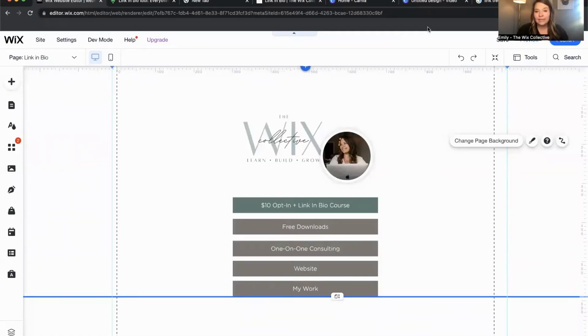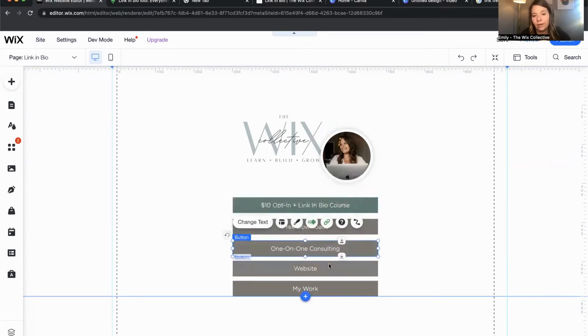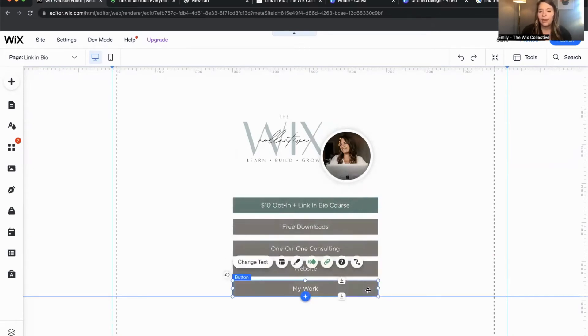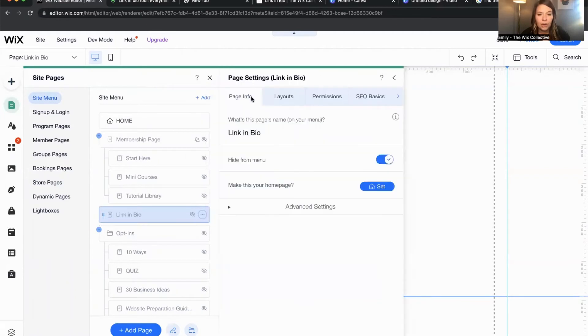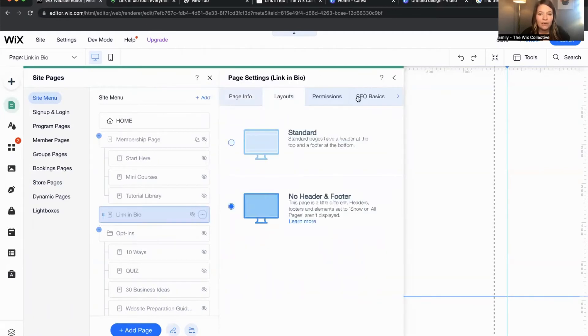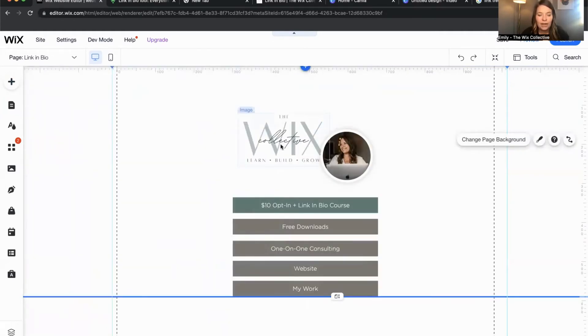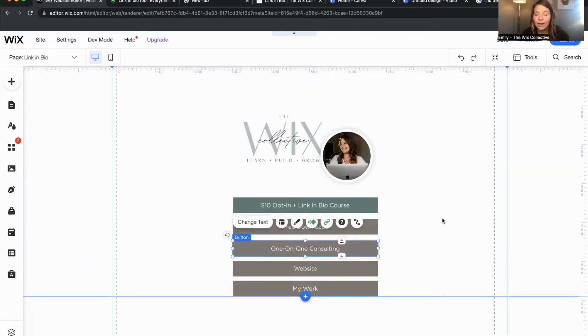I'm going to show you a quick peek into my page that I have set up with Wix. It's super simple and very straightforward. This is my super simple landing page for my link in bio that I have in my Instagram. It features my current offerings, my free downloads, my one-on-one consulting, a link to my website, and a link to my work. How I built this page was I came to the editor, added a page, turned the settings to show only the page and not the header and footer, changed my URL to 'link in bio,' then added an image of my logo and buttons with links to particular areas I wanted to highlight.